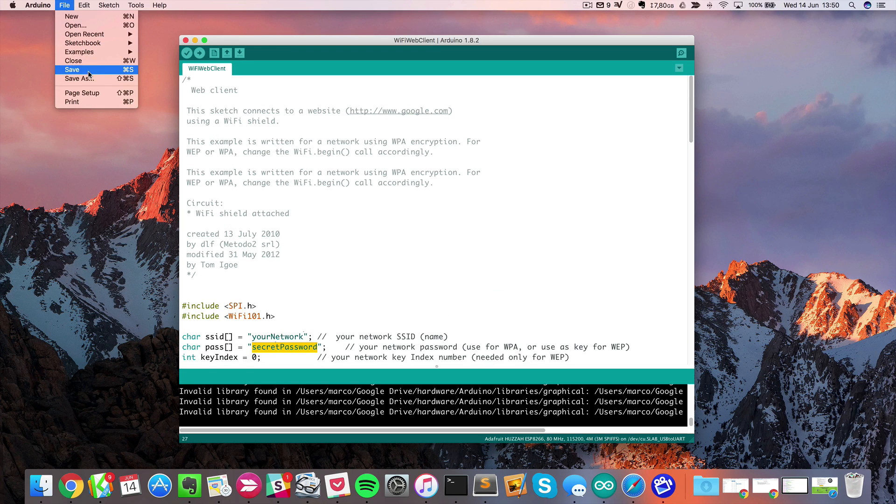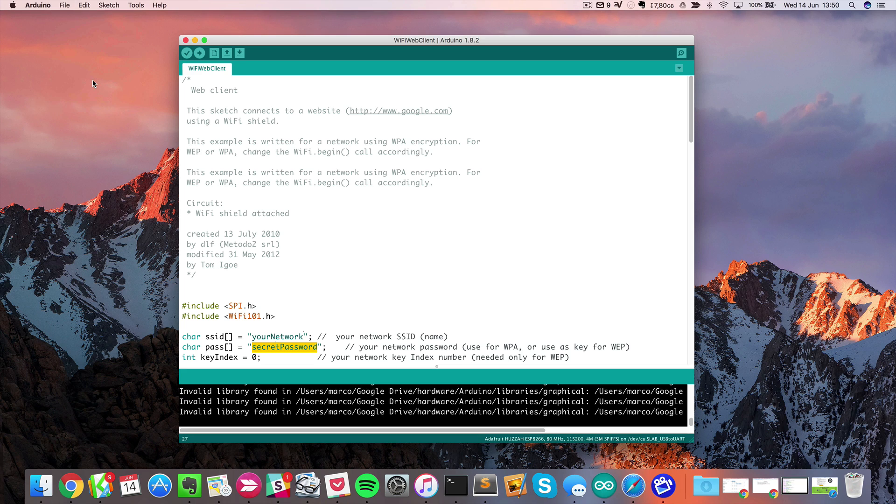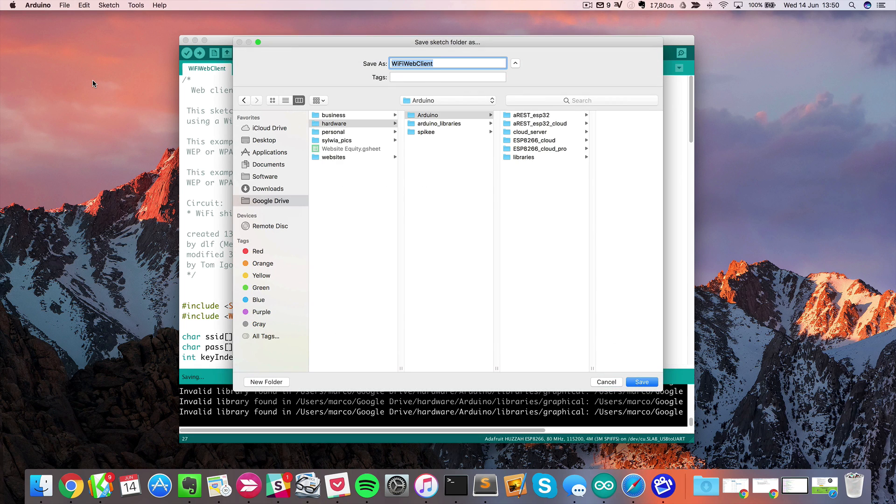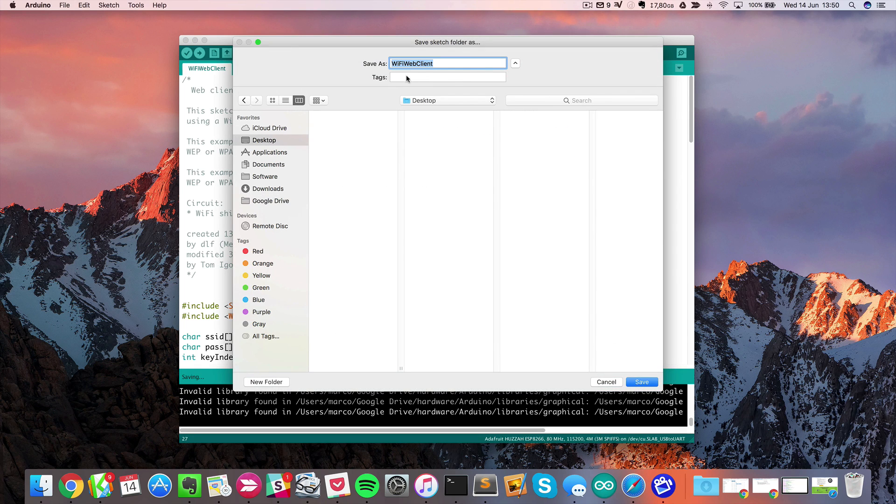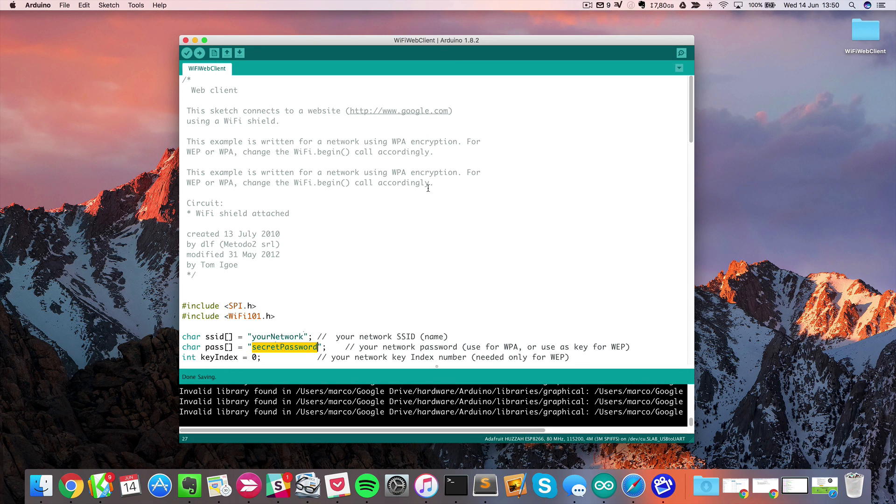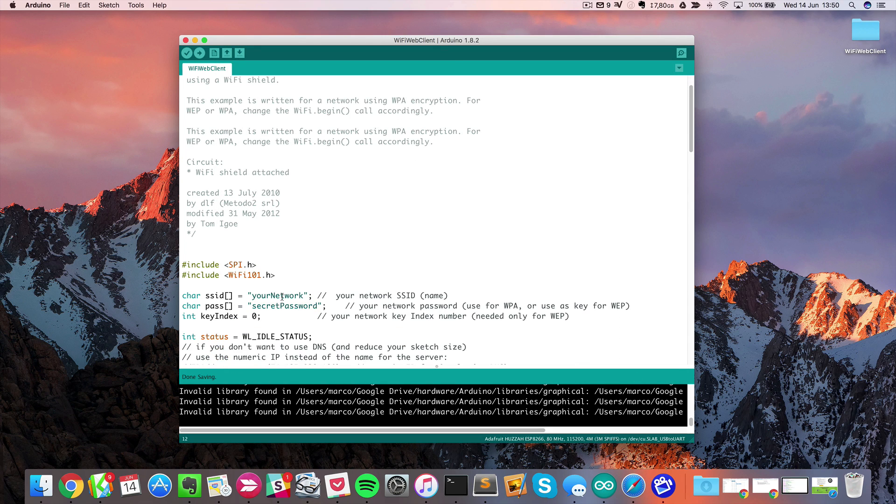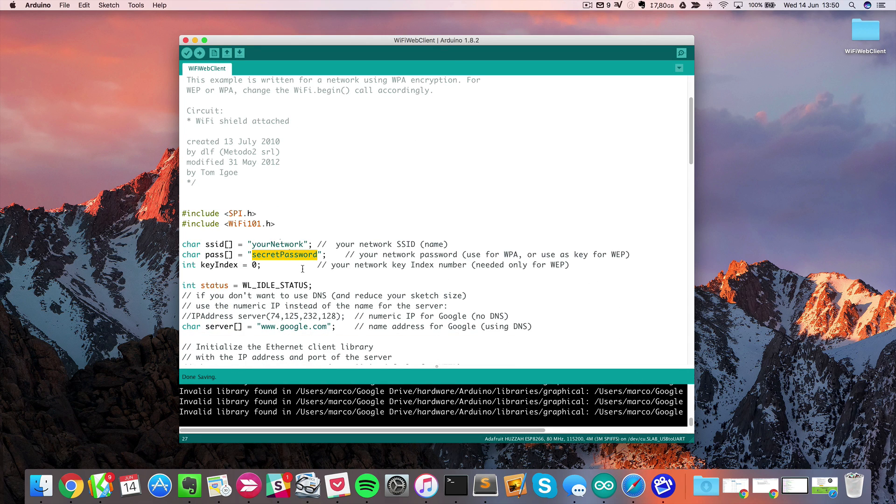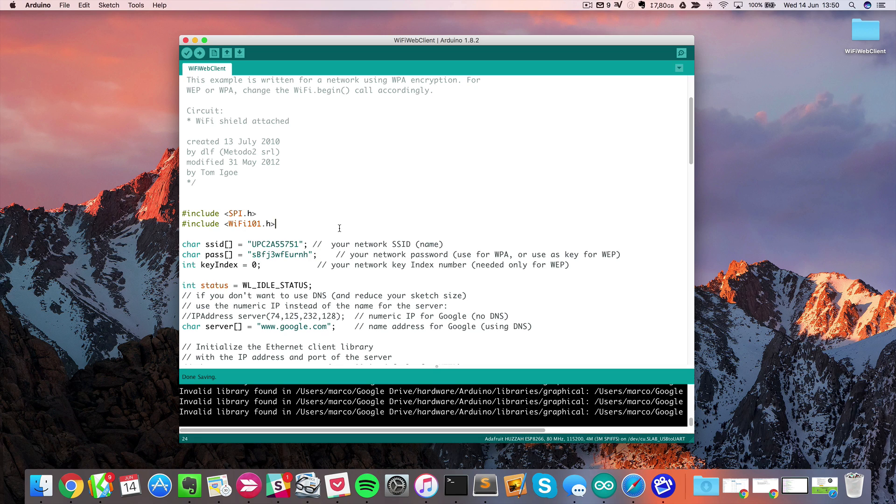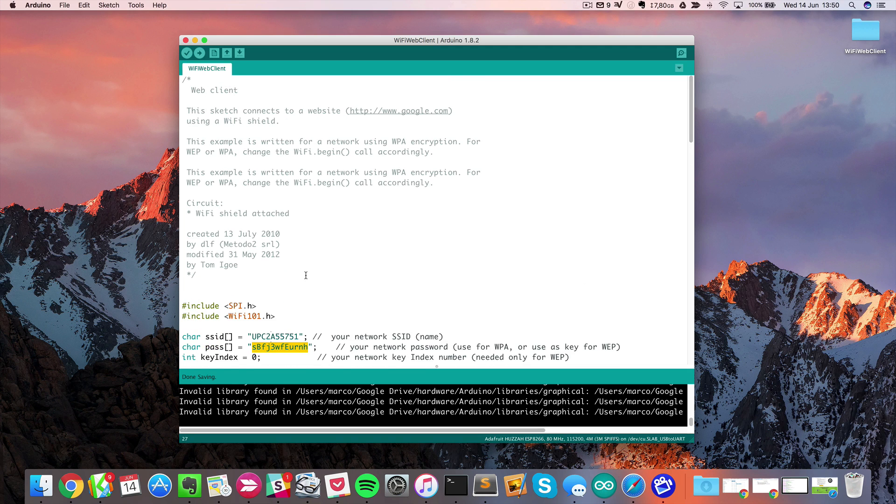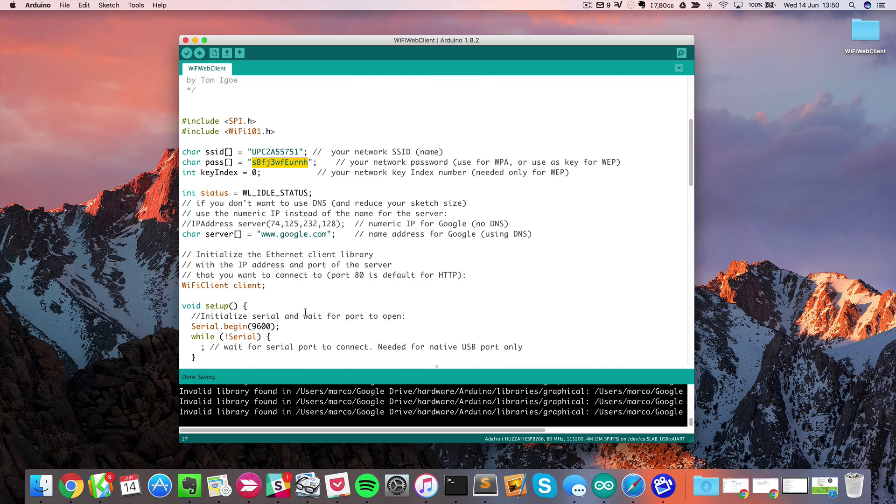I'll do that now by saving this as a new file. I will just save it somewhere on my desktop with the same name. So now I can actually edit this. I have my Wi-Fi name and password filled here and I can upload this sketch to the board.